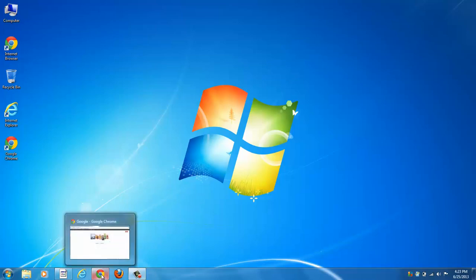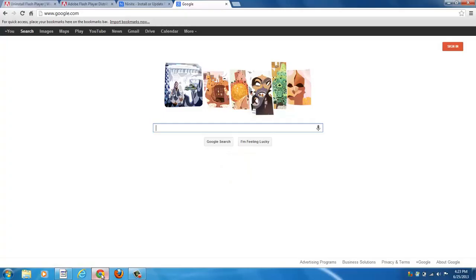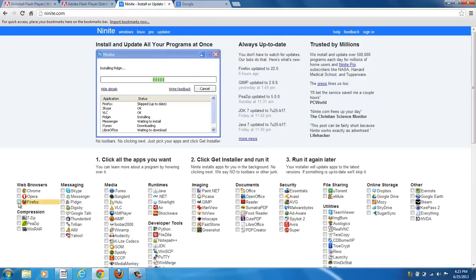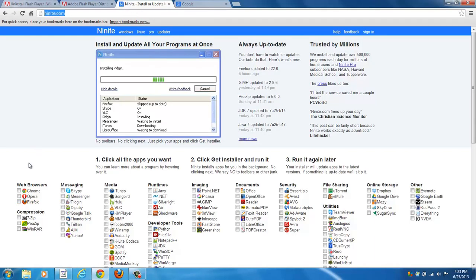You can choose a browser that supports HTML5 and get around that Flash issue sometimes. I'll show you an easy way to download that. If you don't already have Chrome, Google Chrome, which is an HTML5 browser, you can go over here to a website called Ninite.com and you can download Chrome.